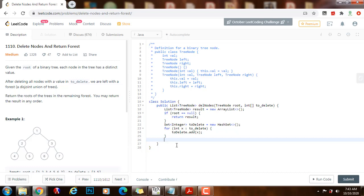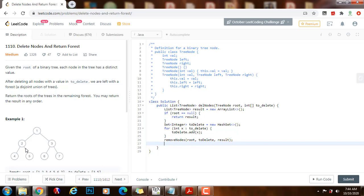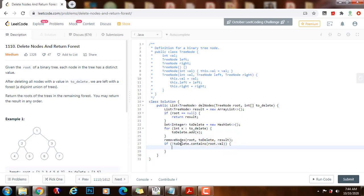The main purpose of the helper method is to remove the nodes. When we return from this method, we have to check if the root has to be deleted. If not toDeleteSet.contains(root.value), that means we don't have to delete the root, so we add it to the result: result.add(root). Finally, we return the result.